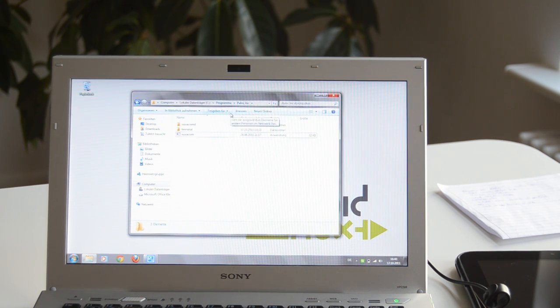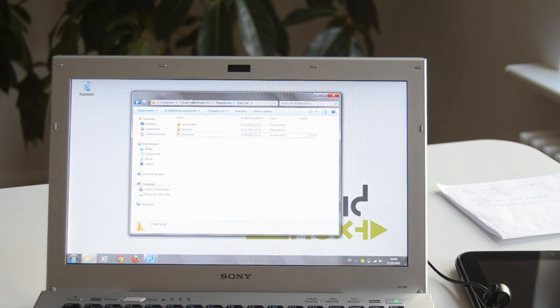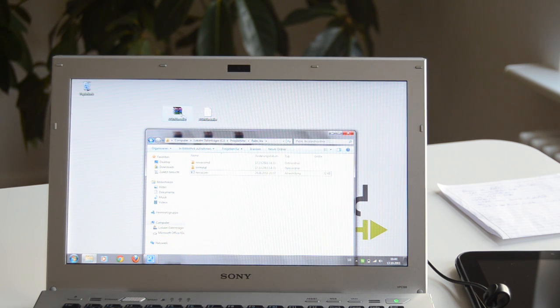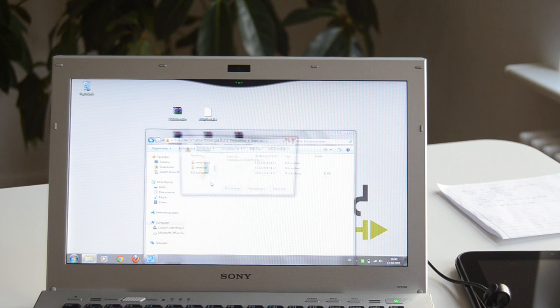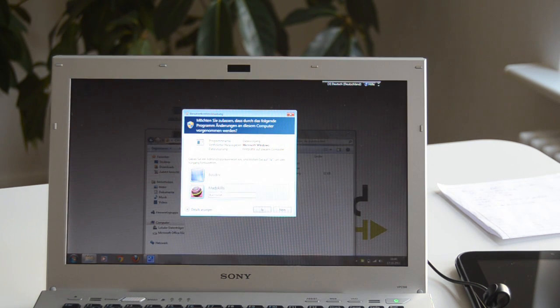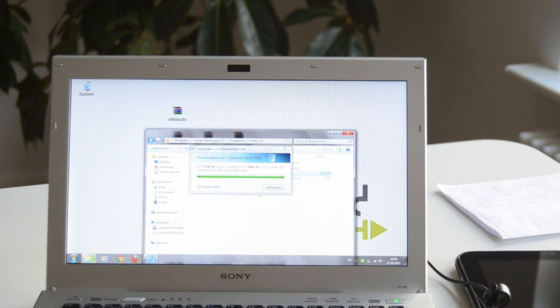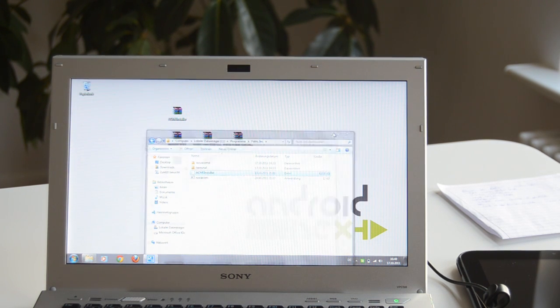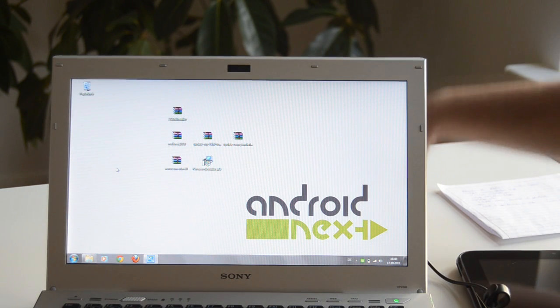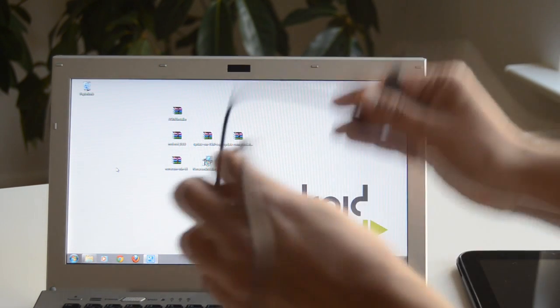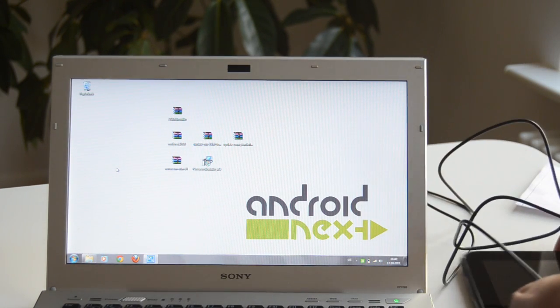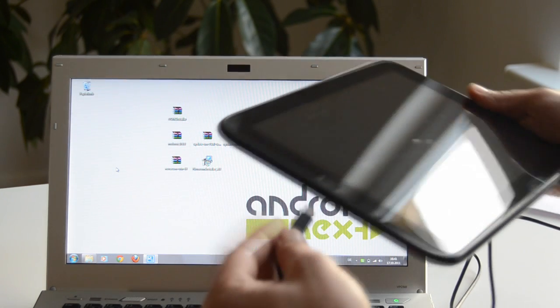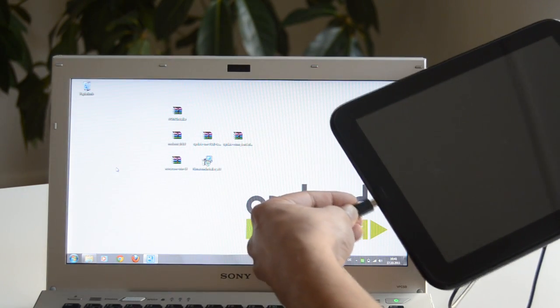And after this is done, we will open a file manager and there we will find a directory called Palm-Inc. It usually is under the main hard drive which is in this case C, and then Programs, and then Palm-Inc. Into this directory we now copy the extracted Acme Installer file and then it is already time to connect the HP TouchPad to the laptop. So we take the USB cable which comes with the TouchPad and just connect it.